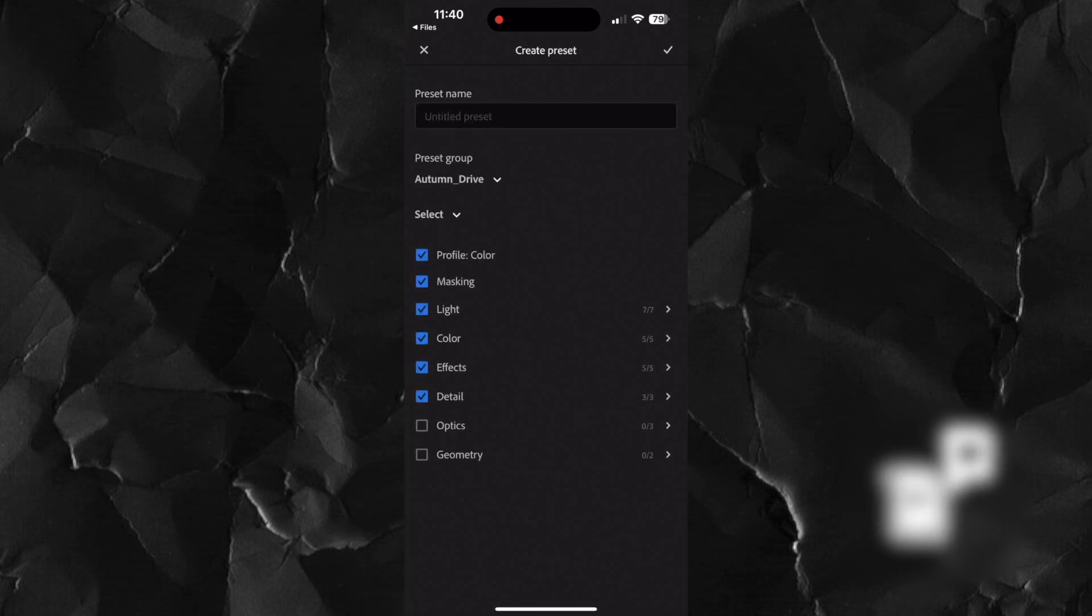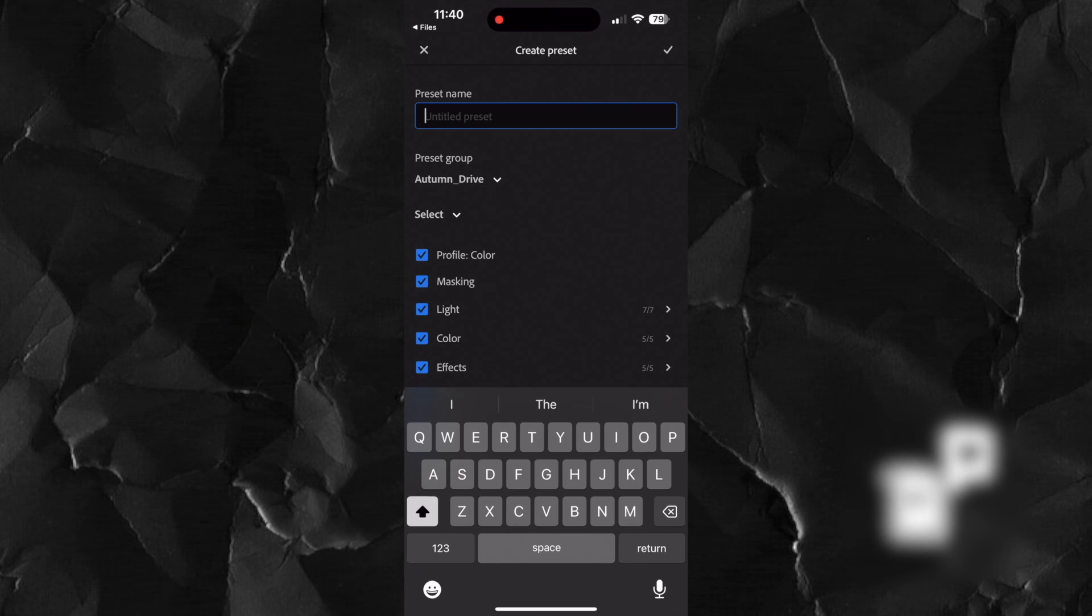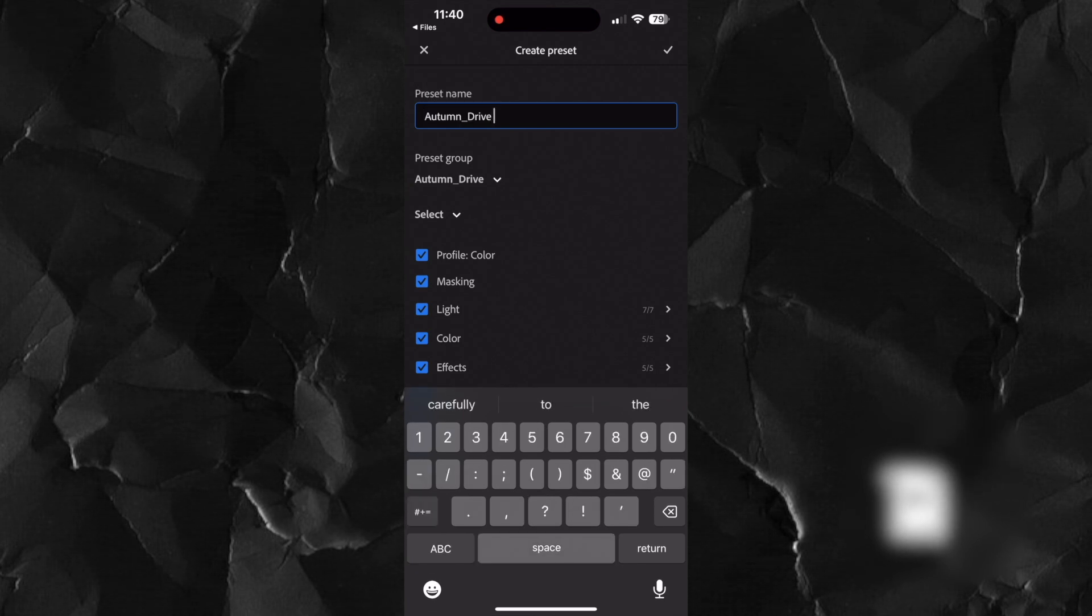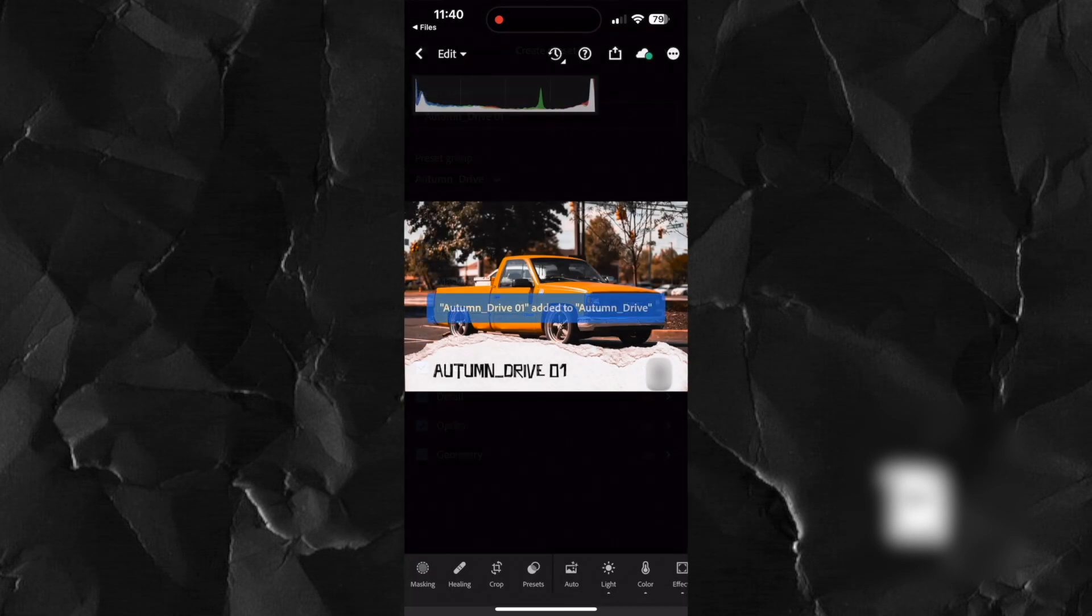Ensure all settings are checked. You can paste the group name here and give it a number. This is the first preset so it gets a one. Then press the check mark.